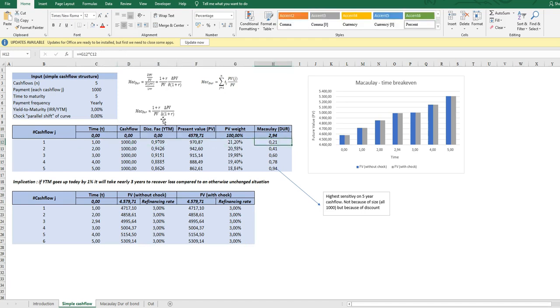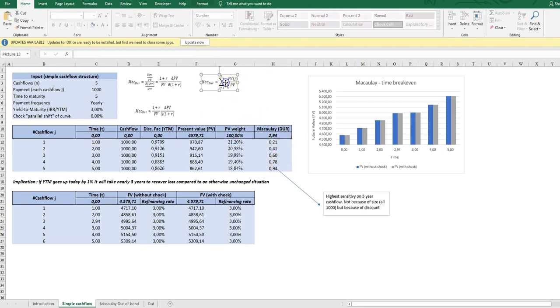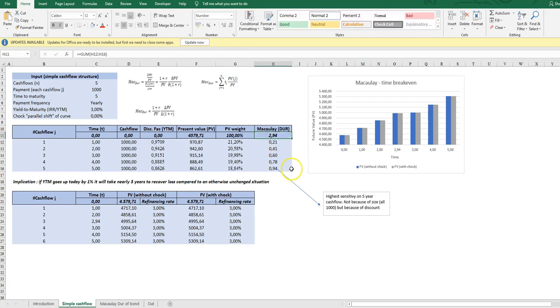So simply the C column times the G column and we add up according to this measure and get 2.95. What does that mean?